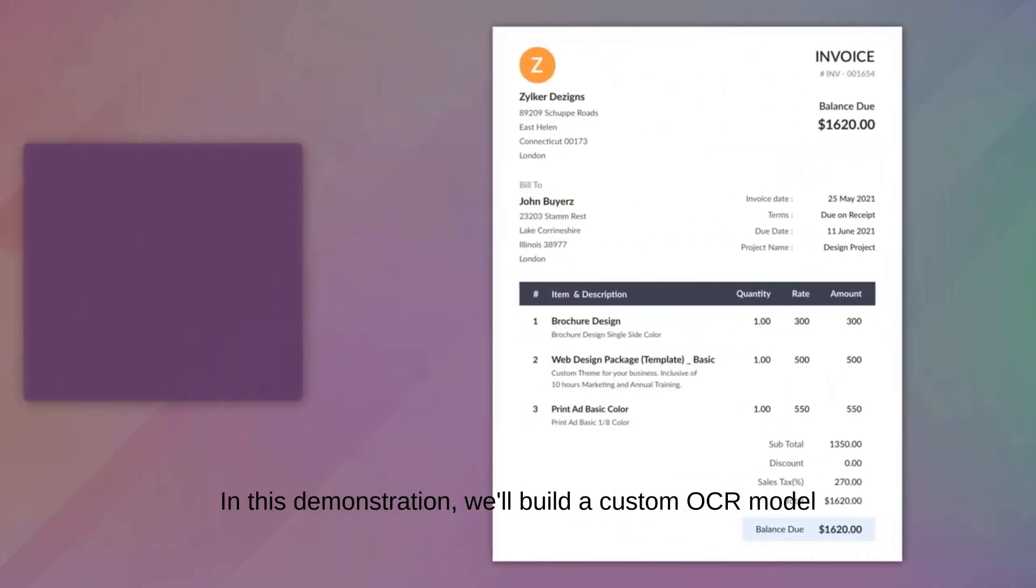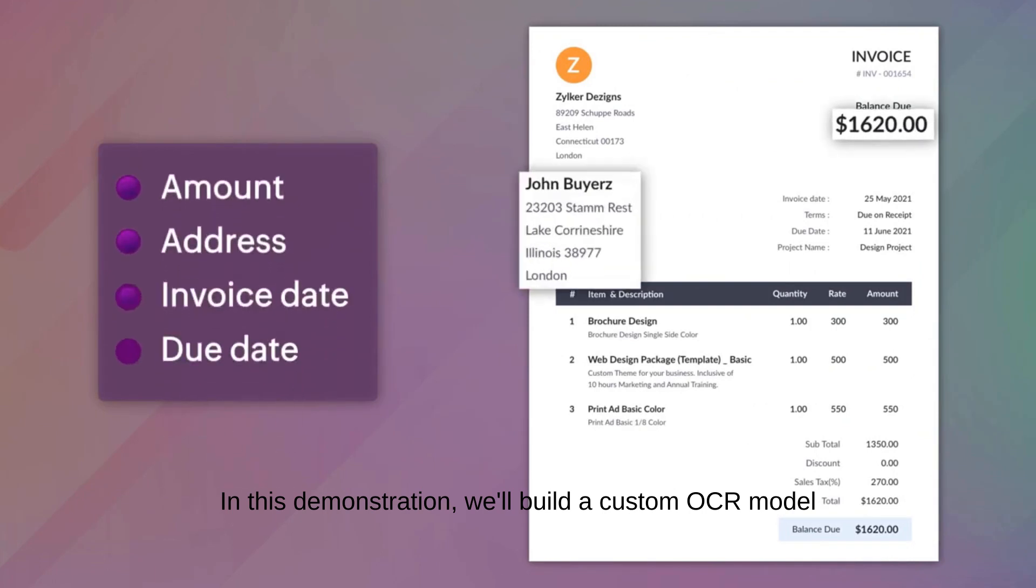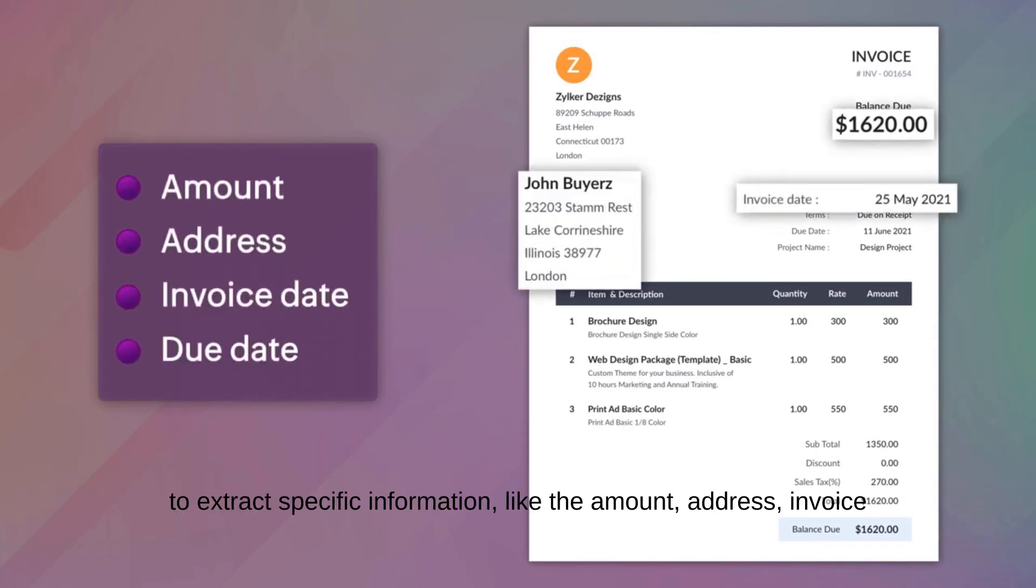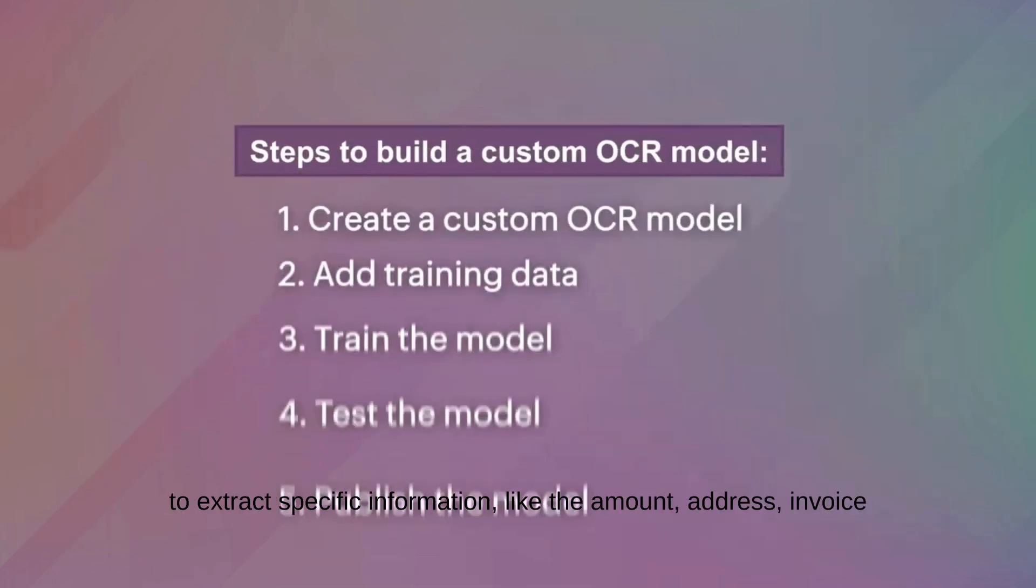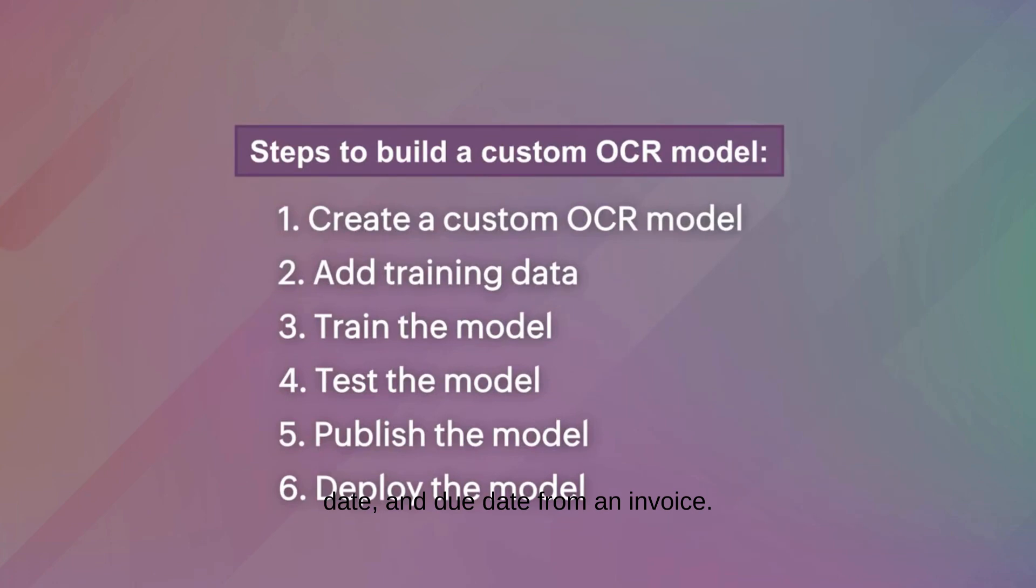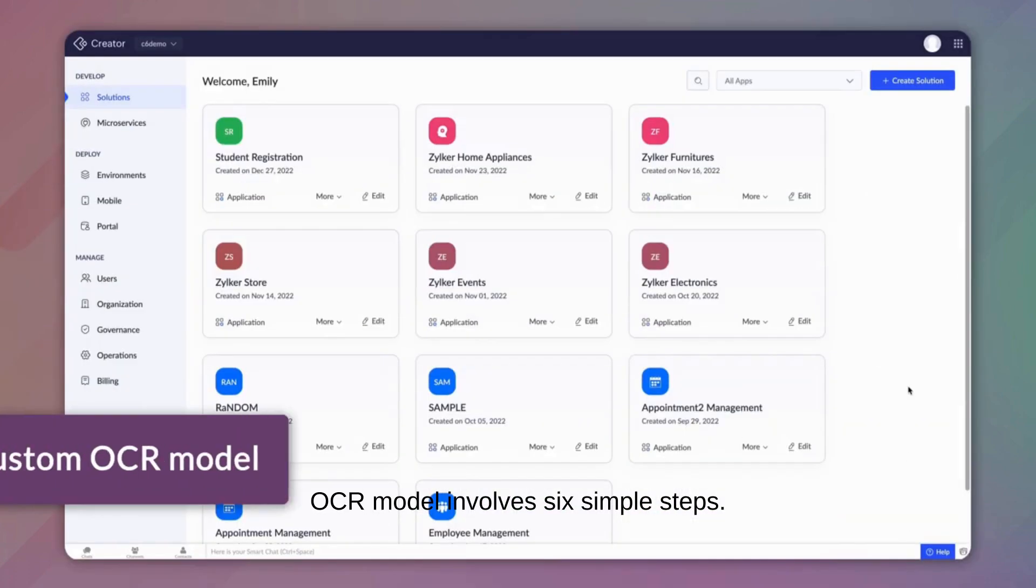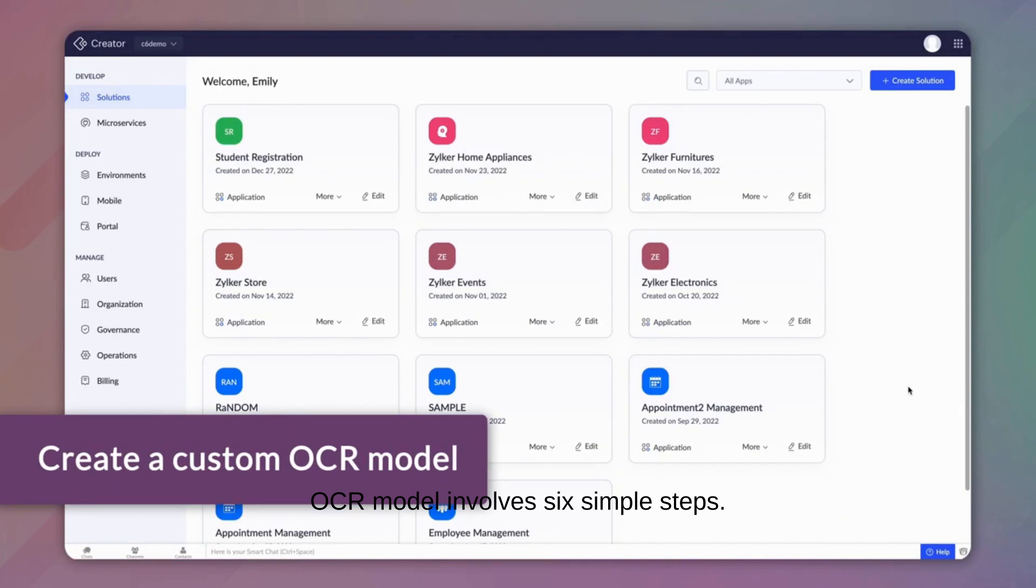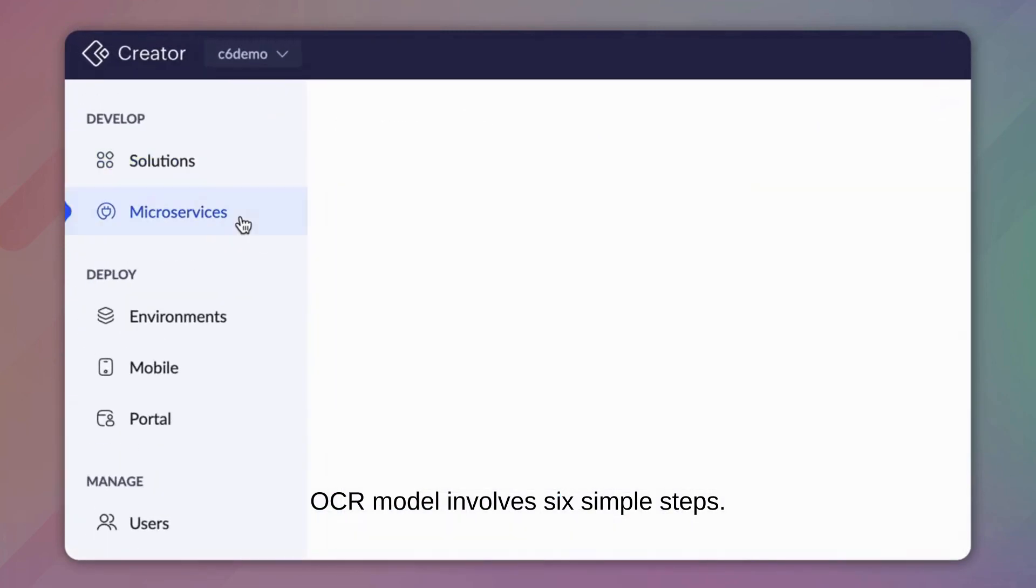In this demonstration, we'll build a custom OCR model to extract specific information like the amount, address, invoice date, and due date from an invoice. The process of building a custom OCR model involves six simple steps.